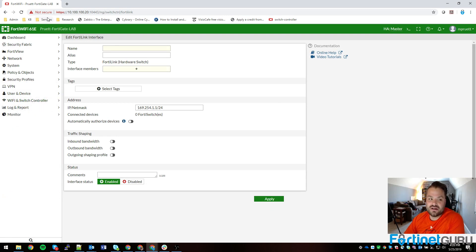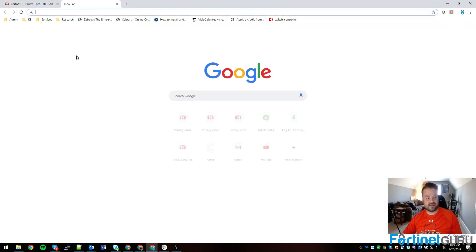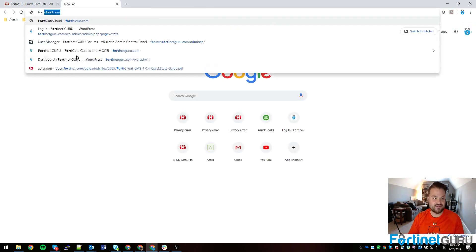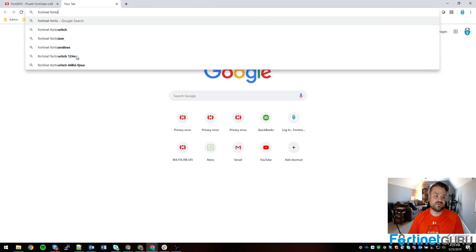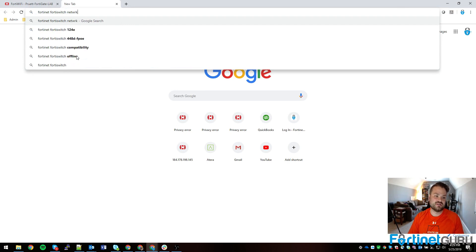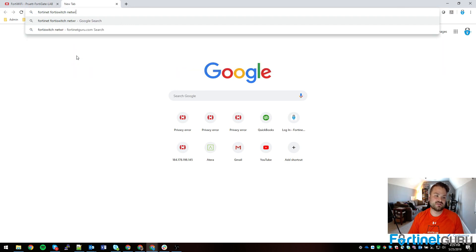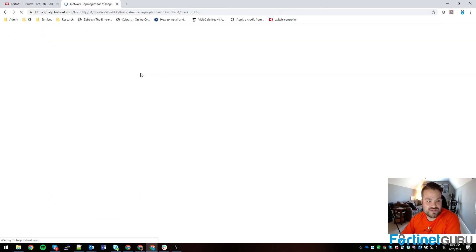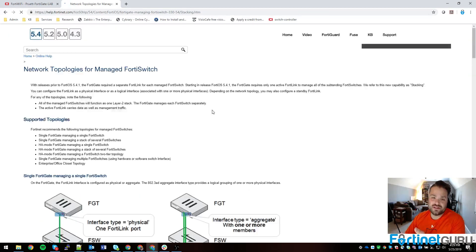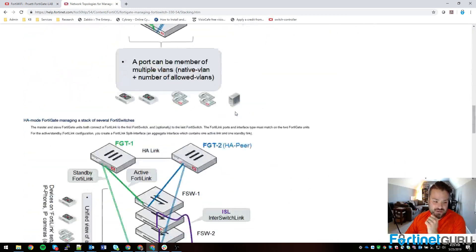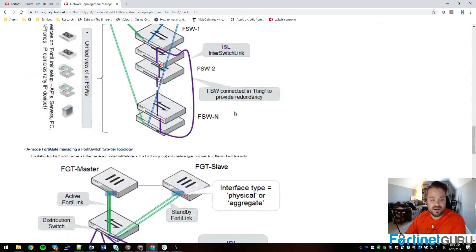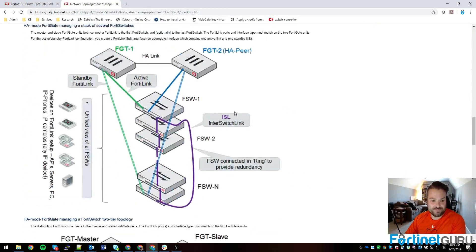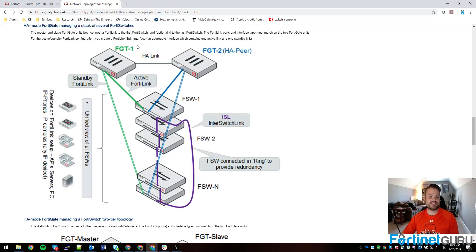That goes back to your network topology stack. Let's see, FortiSwitch network topology. Network topology for managed FortiSwitch. I drew this out on the whiteboard session, but it might be actually easier for you to see on this diagram. Basically, this is what we did: active-passive using split interface.